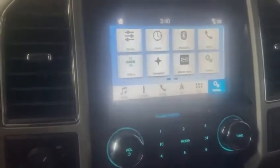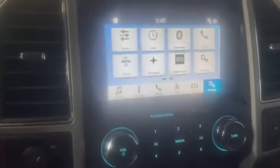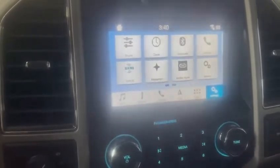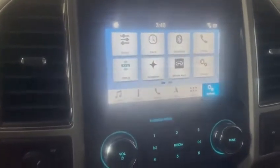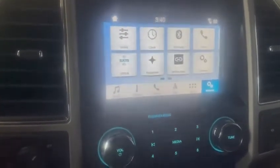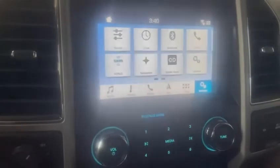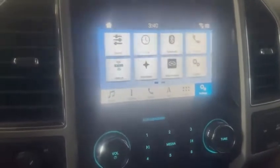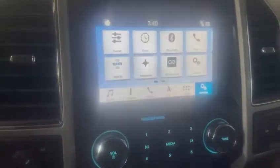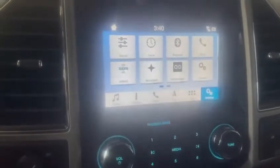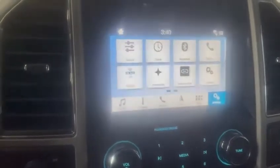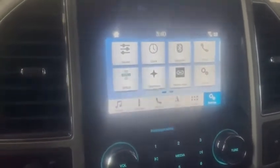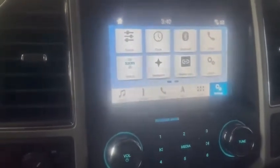I couldn't find any videos to tell me how to get CarPlay back on the screen. I called a couple dealers — one told me they didn't know how to do it, the other said they could fix it for a charge. They're not in the business of free, so I'm sharing this with you to maybe save you some money.